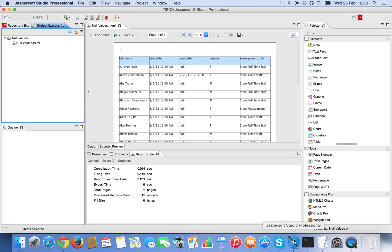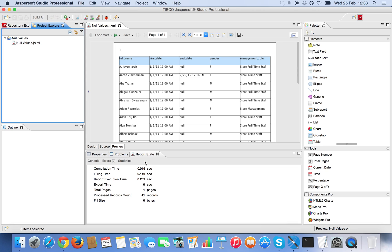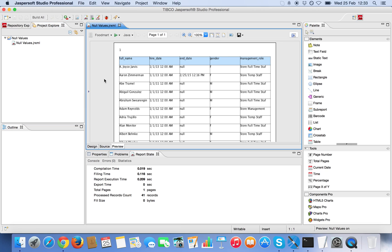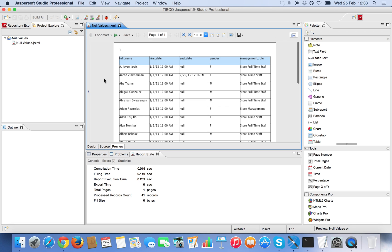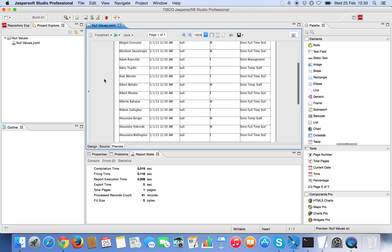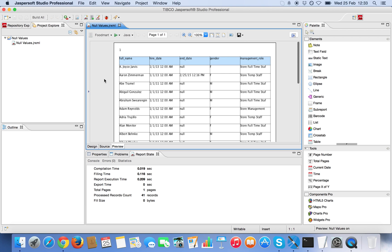I'm going to open JasperSoft Studio now and this is the end report in preview. You can already see that for this particular end date column there is one value that is not null.